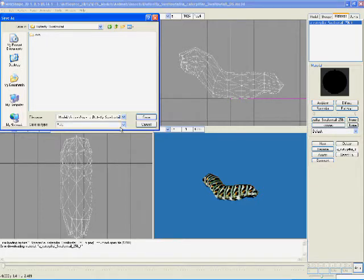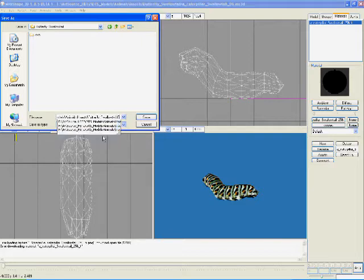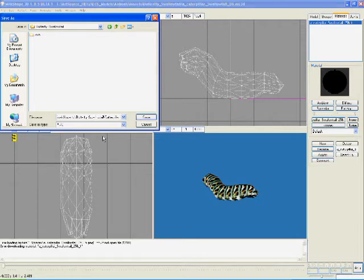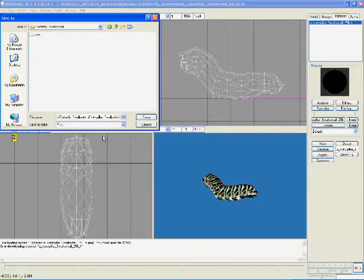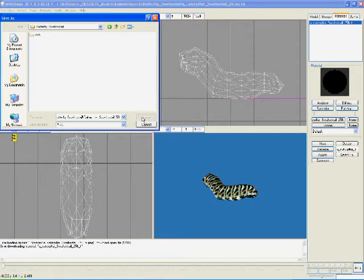Butterfly swallowtail is the folder we're going to save it in, and we're going to name it caterpillar swallowtail. Full resolution is 50.